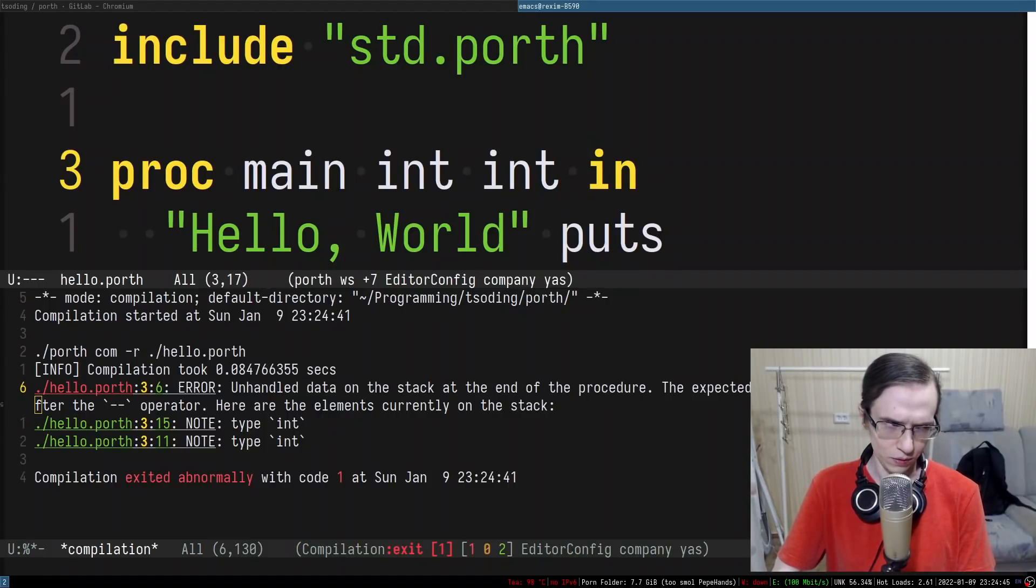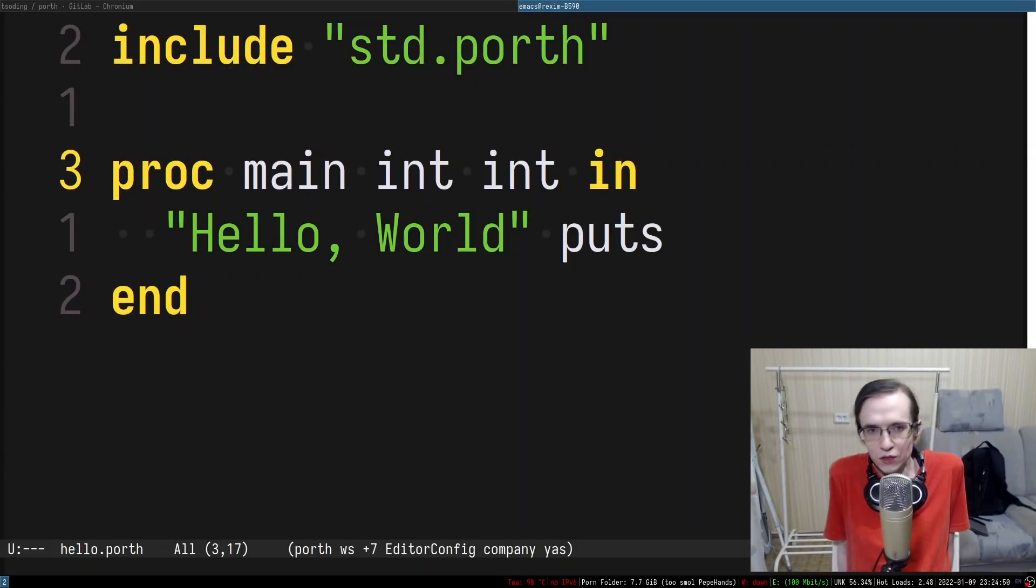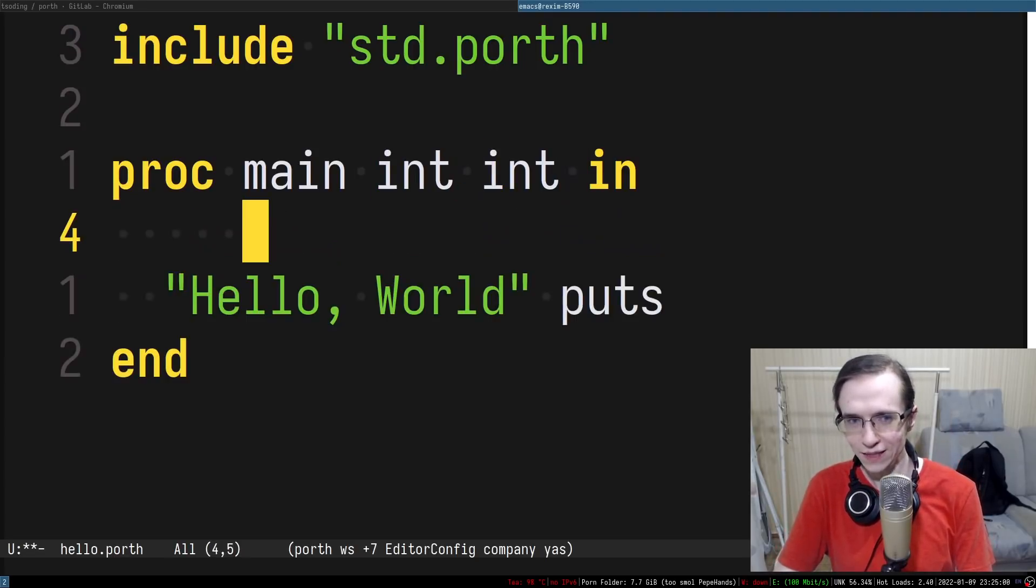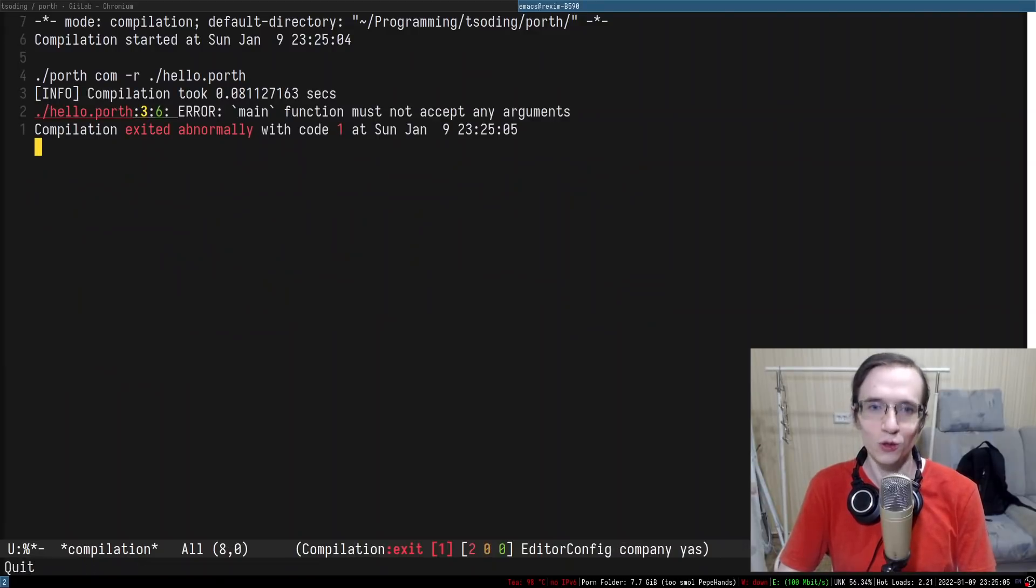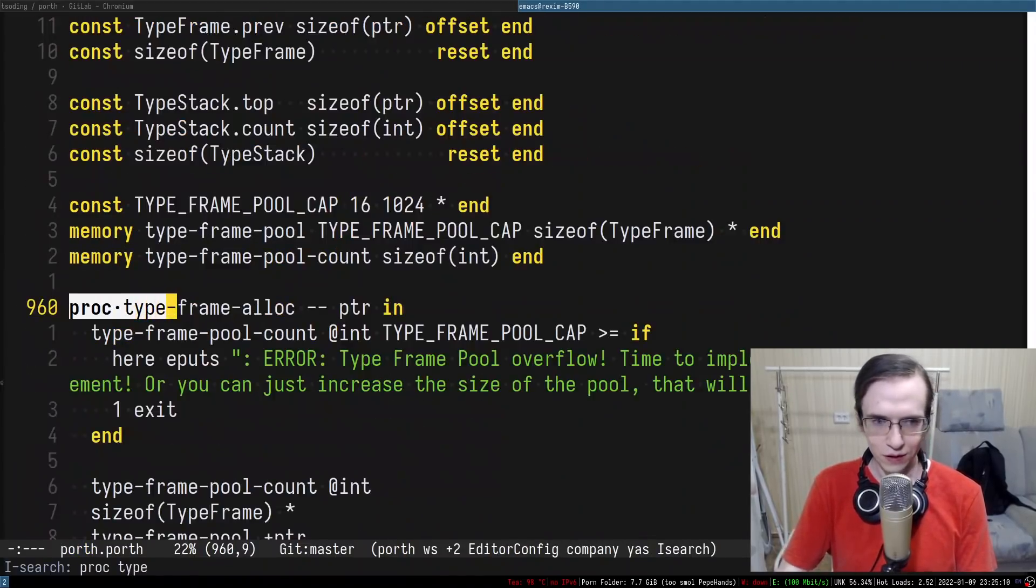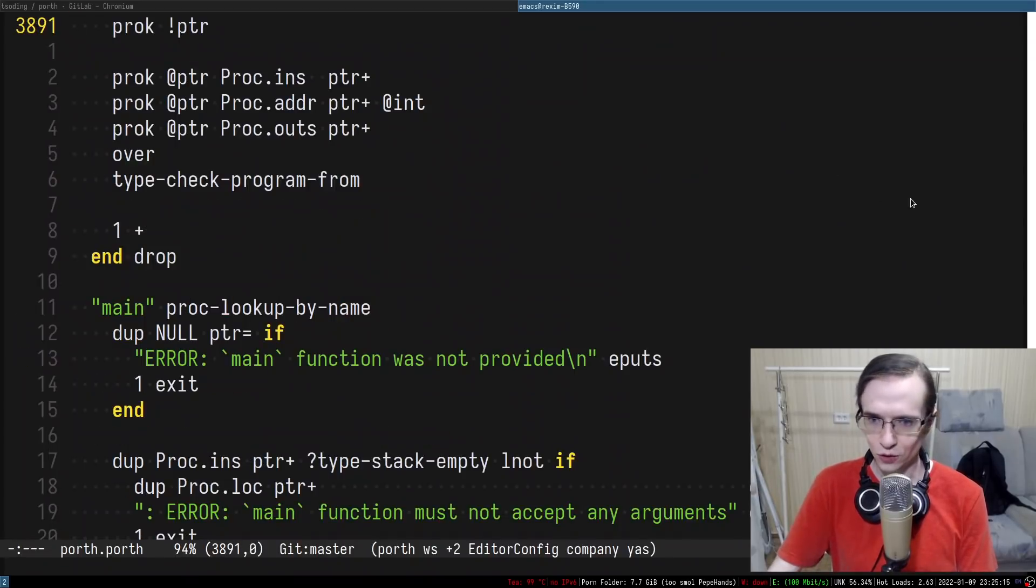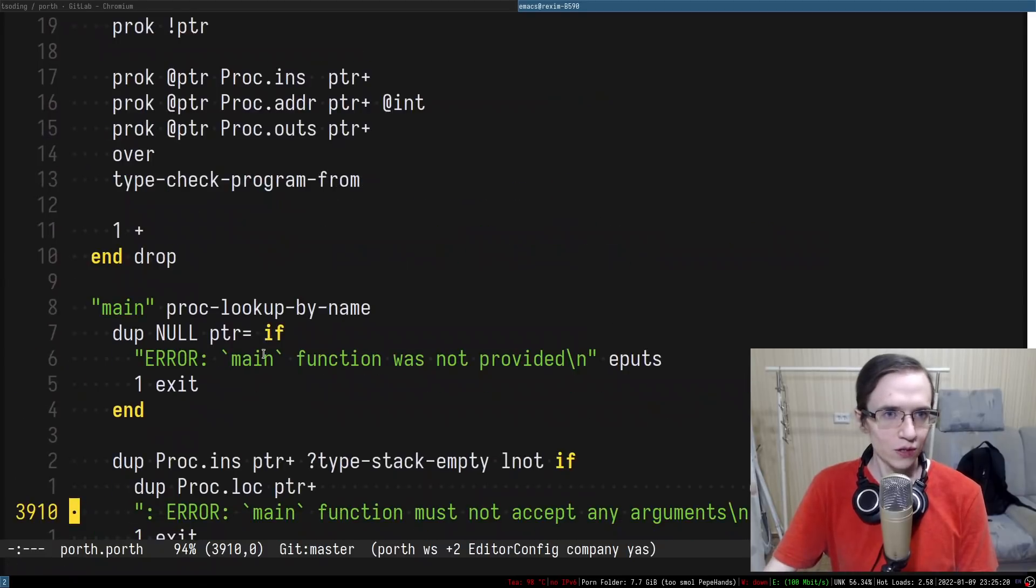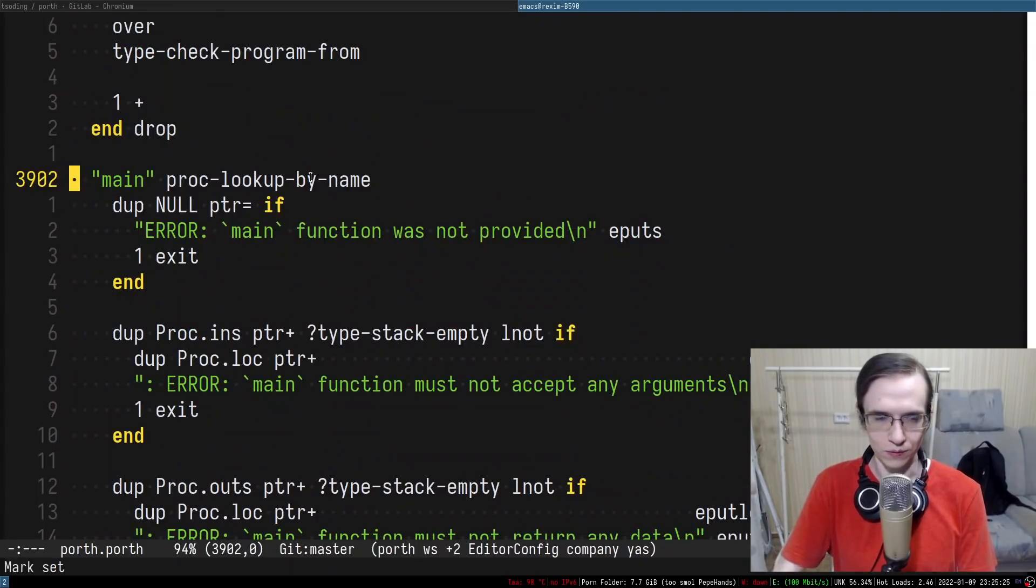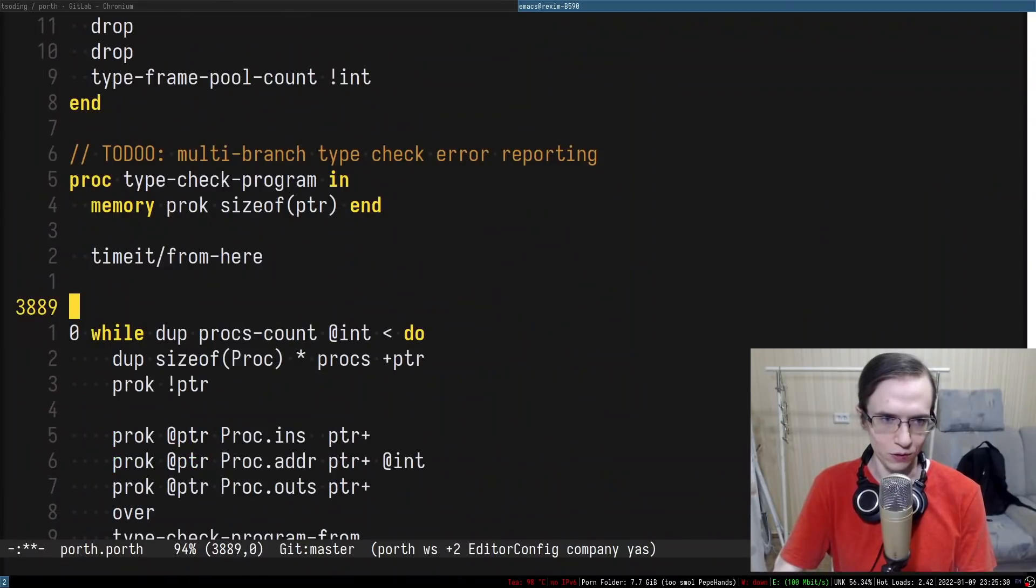So we're checking the correctness of the signature after we checked the bodies of the procedures. So first it's gonna check that we handled all the data and only then it is going to check that the main function must not accept any arguments. Okay. So very funny. Proc type check a program. And also I forgot to put some new lines in here and in here as well. So I suppose we have to do that before we even check any procedures. I think it makes a lot of sense. So let's actually put it in here.